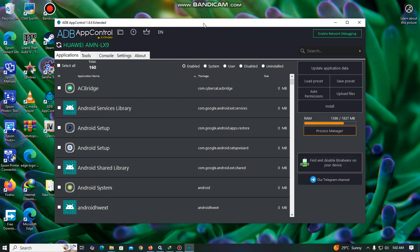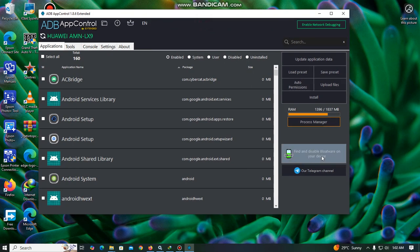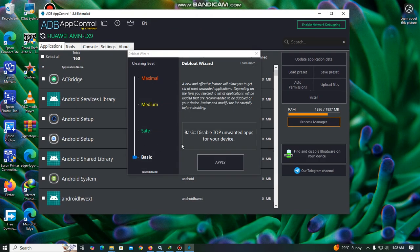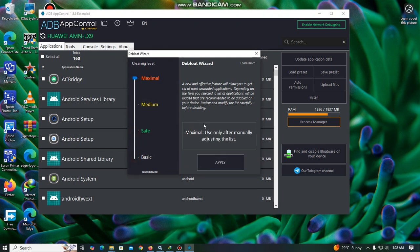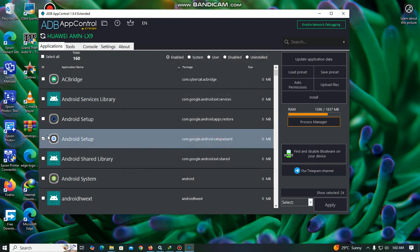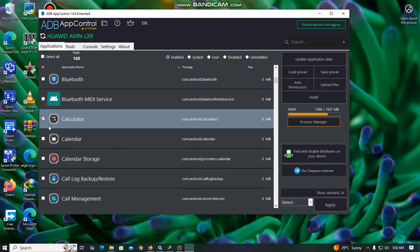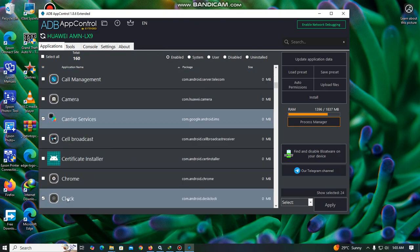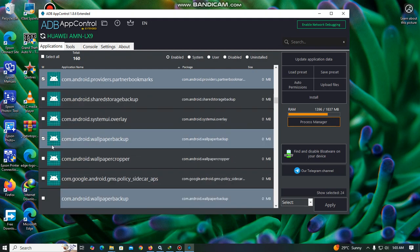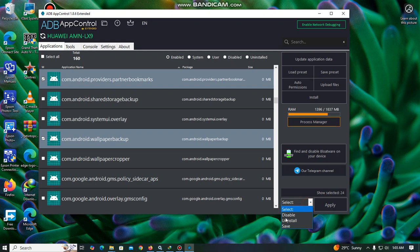After you have opened the ADB Control app, you will come here and find the disable bloater option. You can use Basic, Safe, Medium, or Maximum. You apply it, and then you can see apps like Android Setup, Calculator — if you don't want them — Clock, and some others. Then you come here to disable or uninstall.